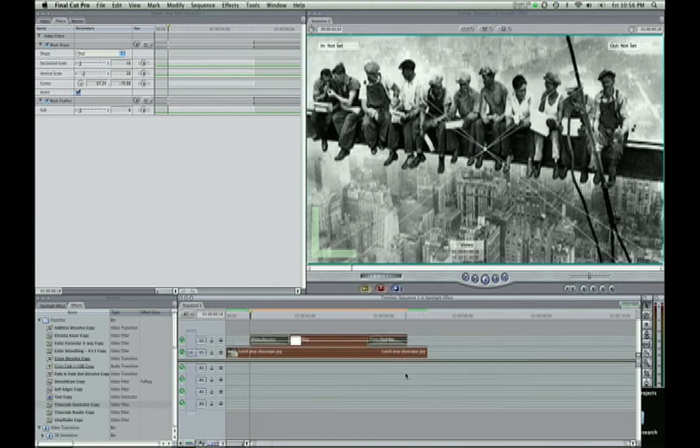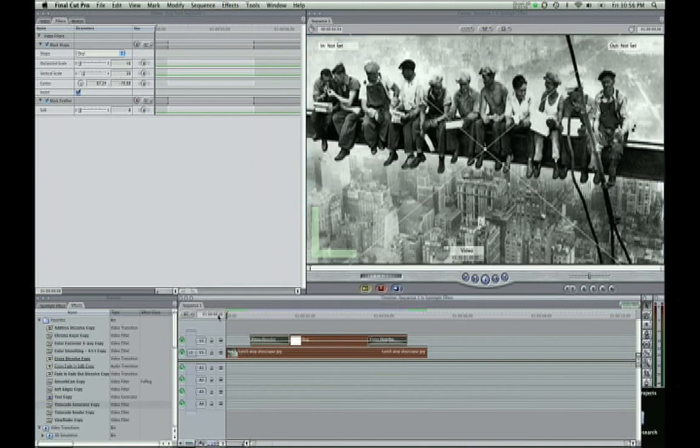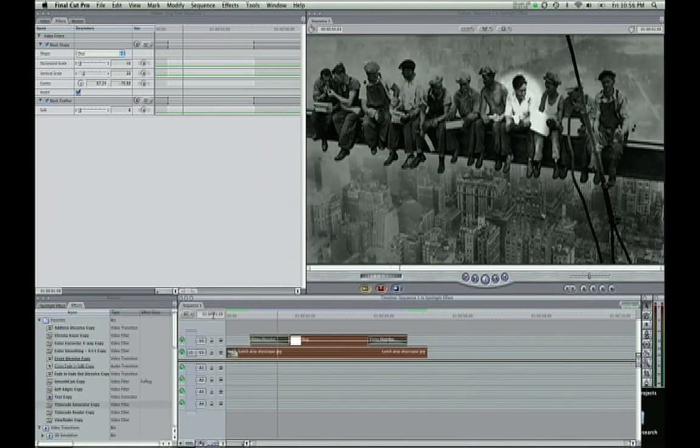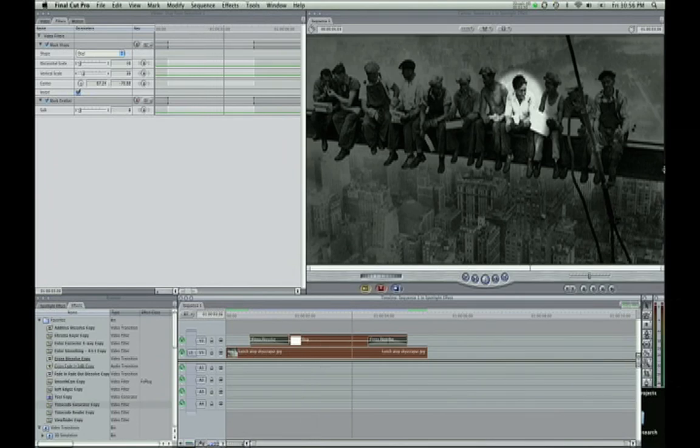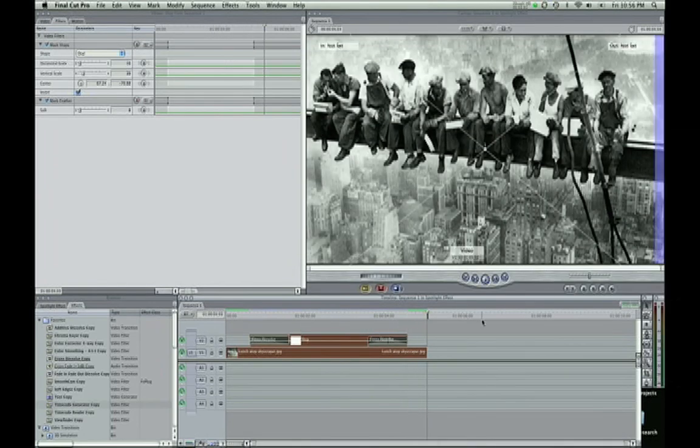And then all you probably need to do is render it up really fast. And let's see the effect. Nice. It fades into that guy and pops out.